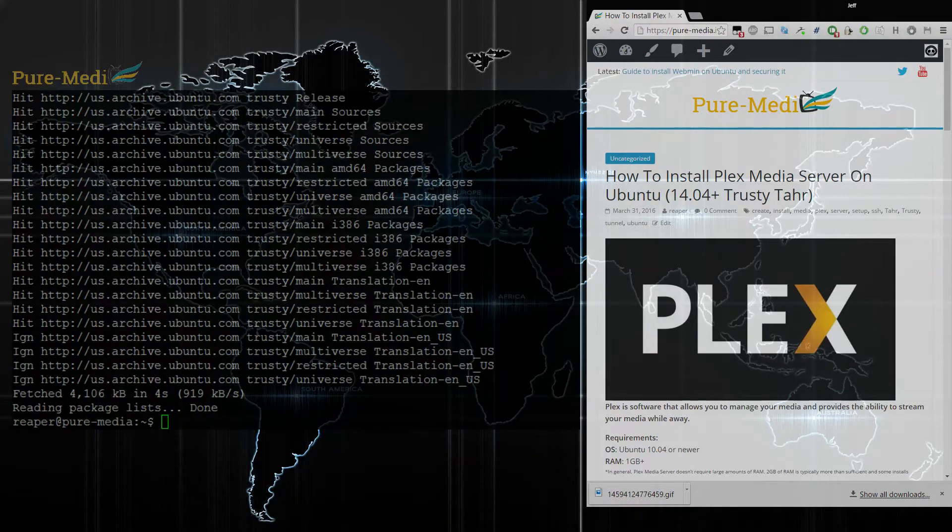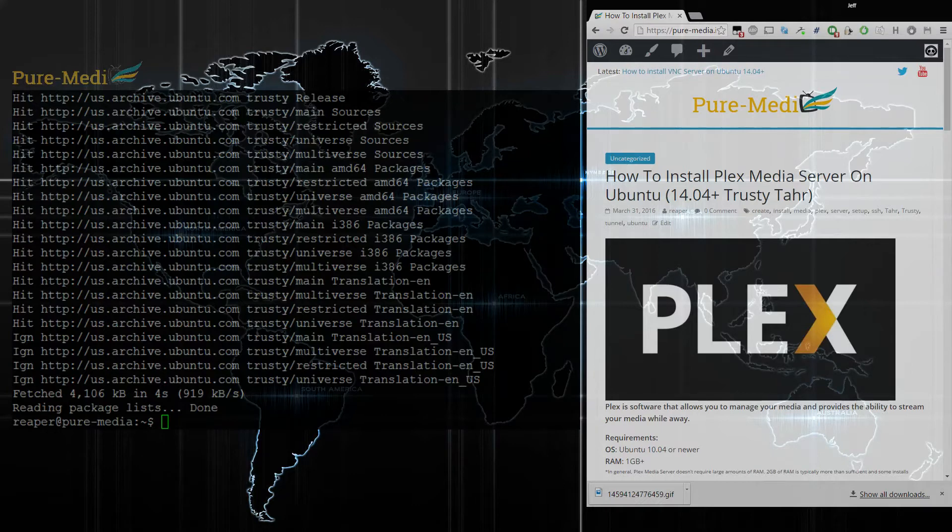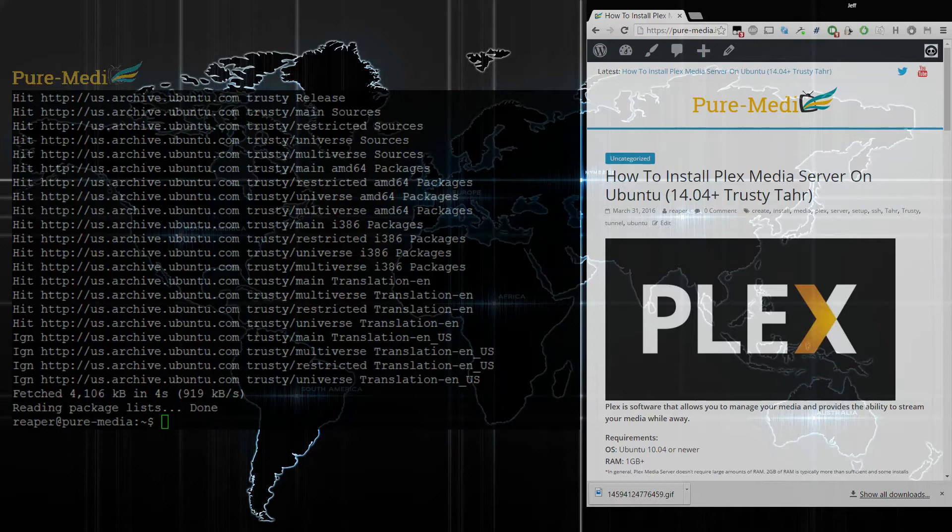Hi guys, it's Reverb of Power here from puremedia.info. We're going to go over how to install Plex Media Server on Ubuntu.